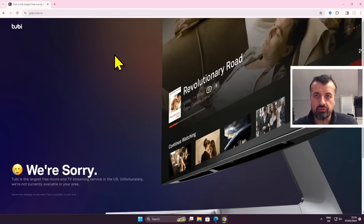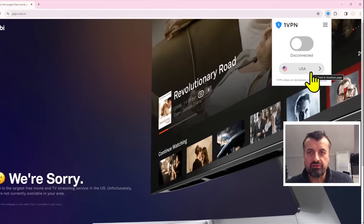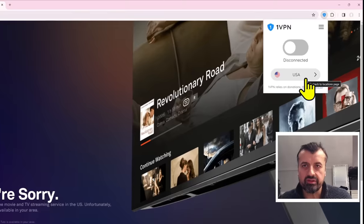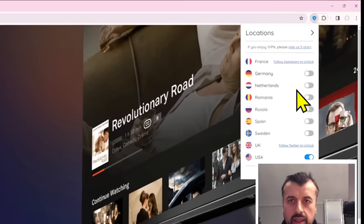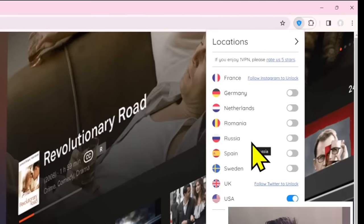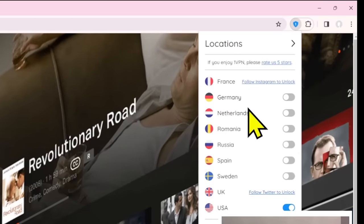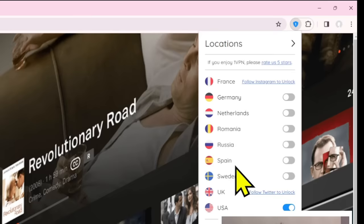So let's demonstrate that in real time. I can now click on the extension at the top here. We can see by default it has selected USA, but I can click on that and choose multiple other countries like France, Germany, Netherlands, Spain, Sweden. Lots of different locations to try depending on the content you're trying to access.